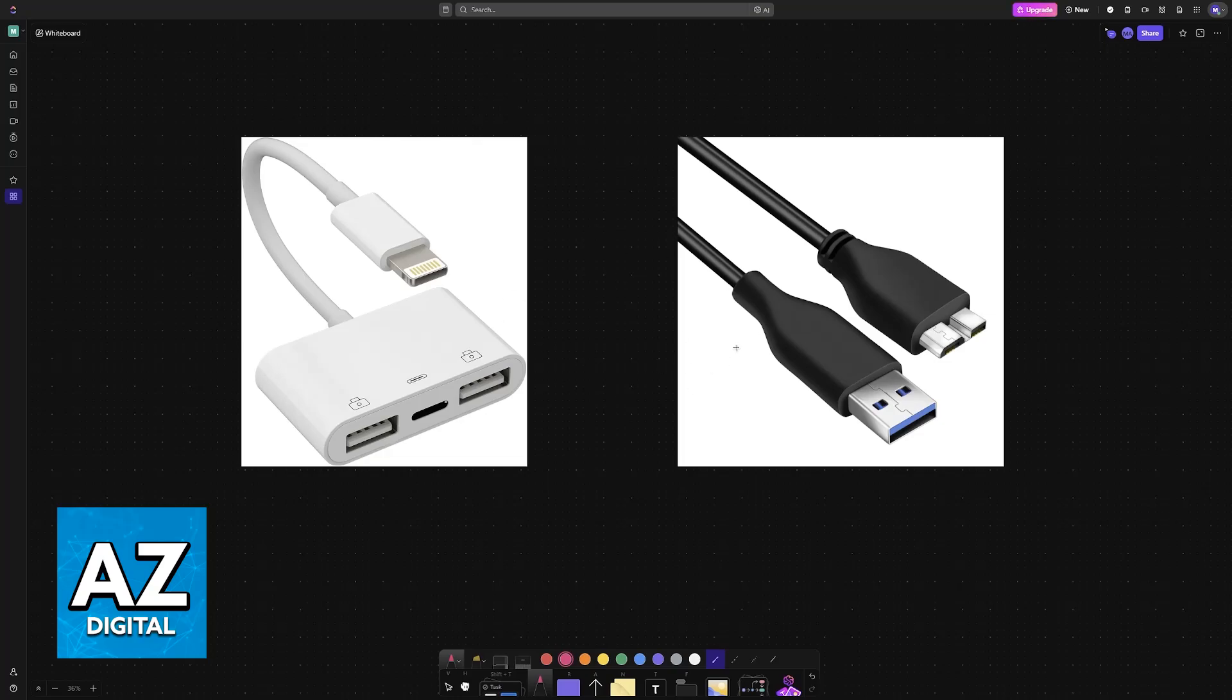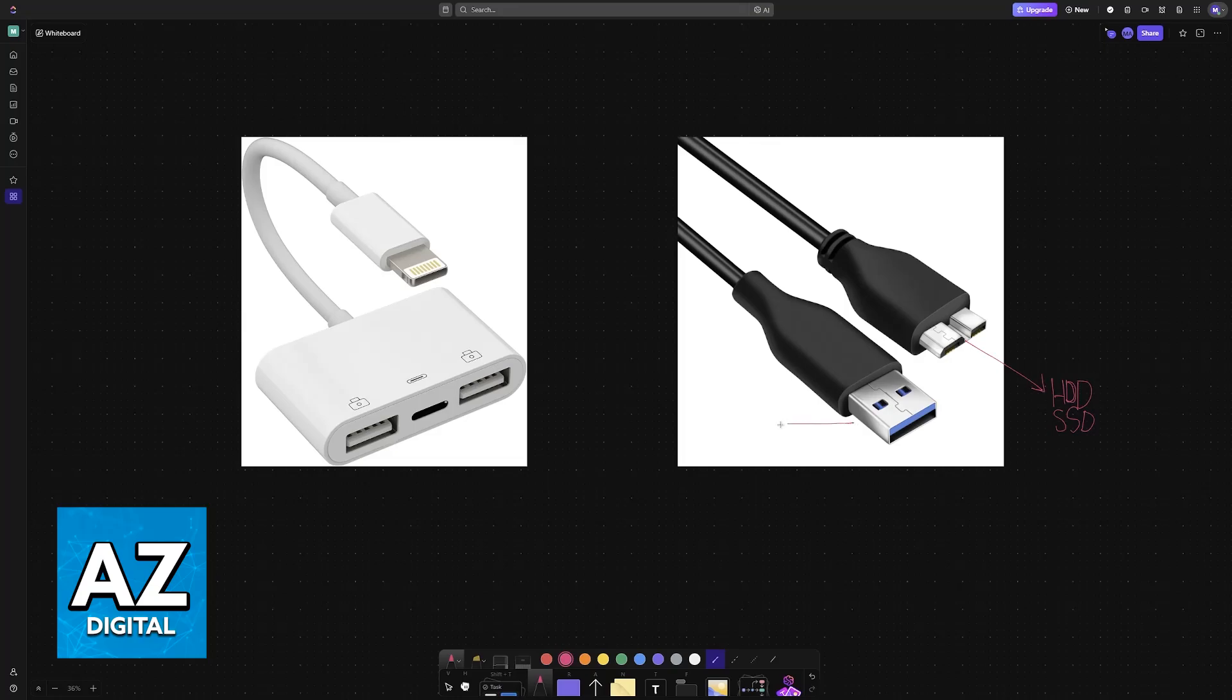But in general, it's going to be a micro B cable that plugs into the external hard drive or SSD. You'll plug this end of the cable directly into the drive, and then most of them will have a USB connection available. Because the iPhone doesn't have a native USB port,